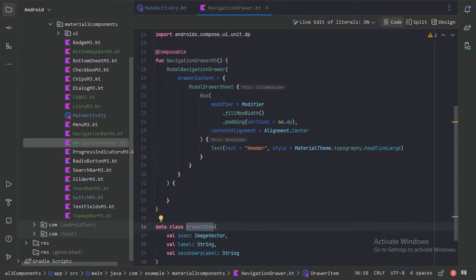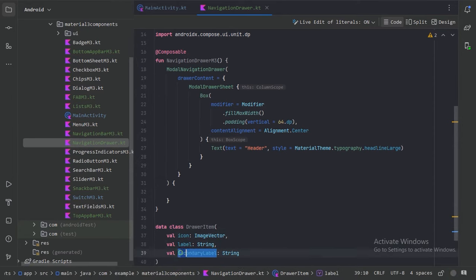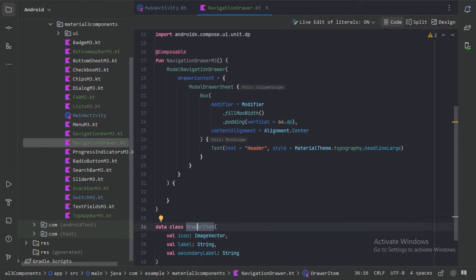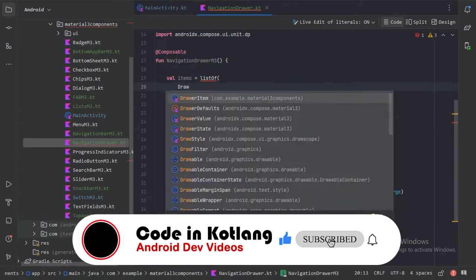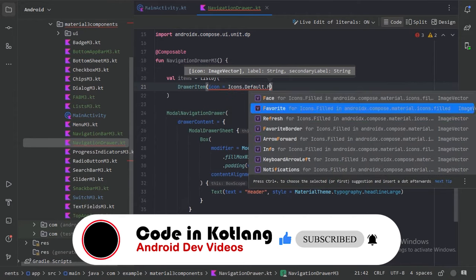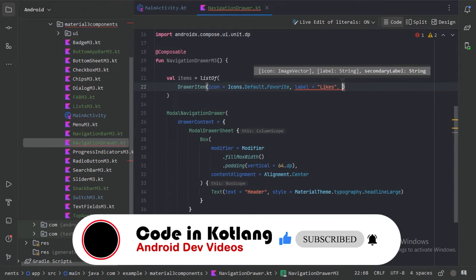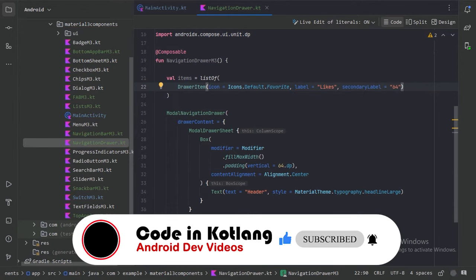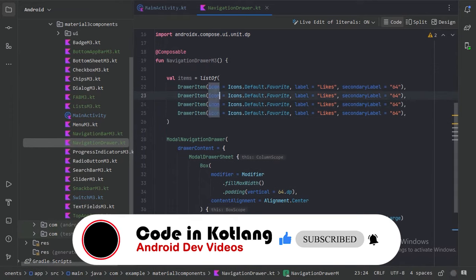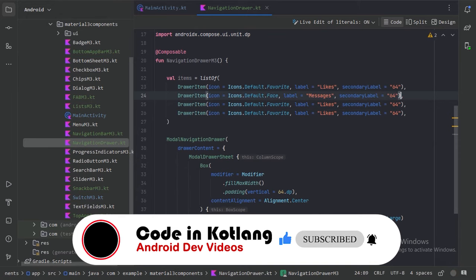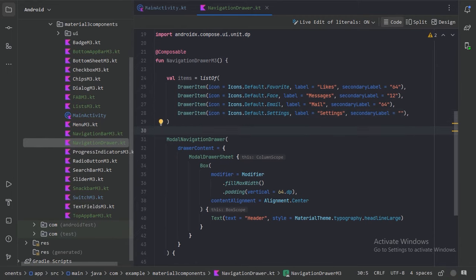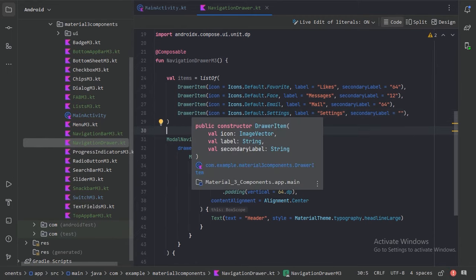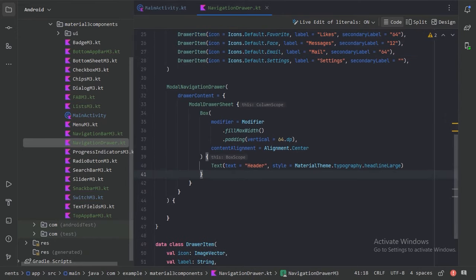Every drawer item should have an icon, a label, and a secondary label. So let's create a list of DrawerItem here. I have created a list of four drawer items.